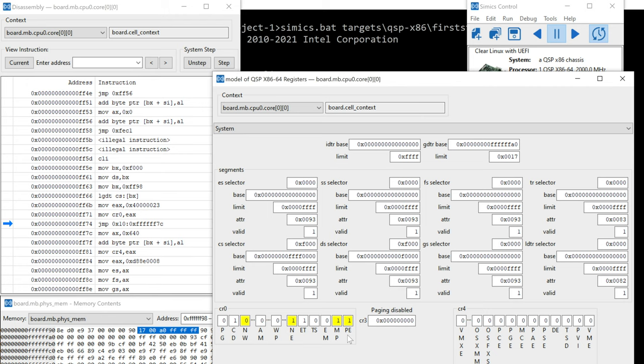So that means it has just transitioned from real mode into protected mode. So now it's actually using that segmentation. And then it's got some other bits that we don't really care about having changed.